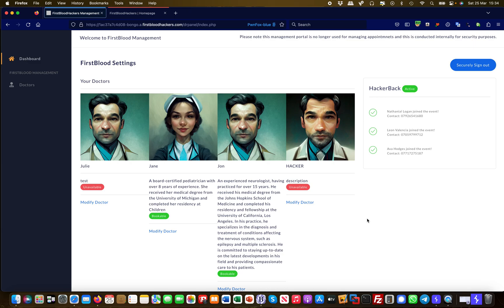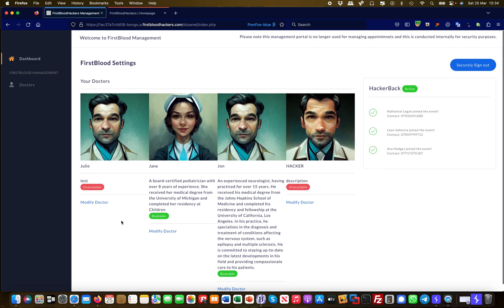Hey guys, this is Martin from Bug Bounty Service again, and today I'm going to show you another application business logic vulnerability. We are logged in here to our administrative portal, which is the administrator of a hospital with different doctors. You can see something here that some doctors have the unavailable status set and some doctors have the available or bookable status set.